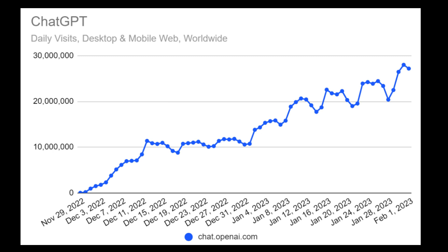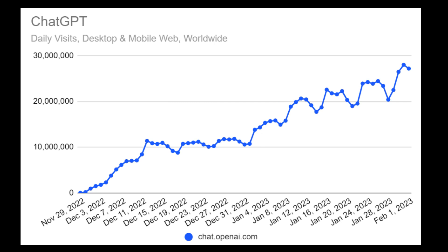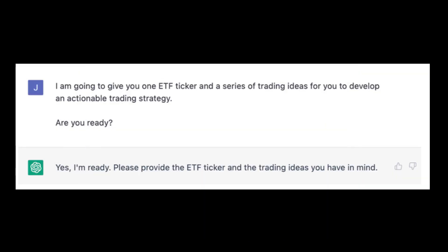It's the fastest product to reach that milestone in history, surpassing companies like Instagram and TikTok. That must indicate it offers great value, right? Let's try to backtest a trading strategy using ChatGPT.